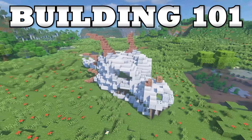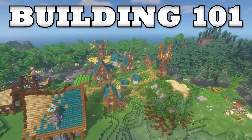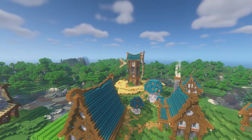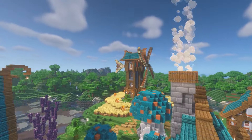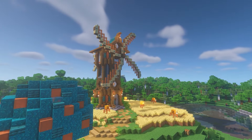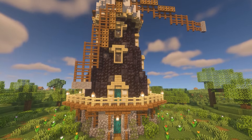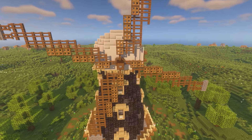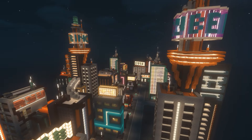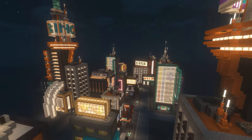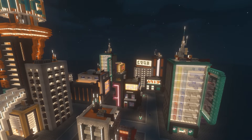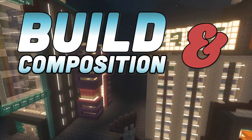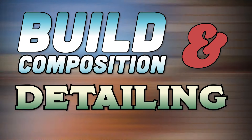Welcome back to Building 101, your step-by-step journey through everything you need to become a Minecraft master builder. With each episode covering a different element of the design and build process, you can improve your building skills. Today we're going to be looking at build composition and detailing.